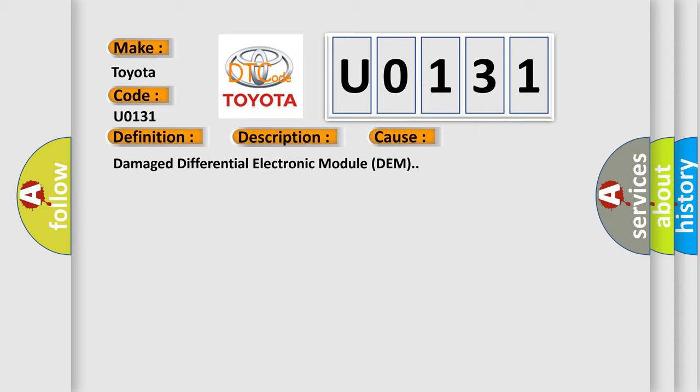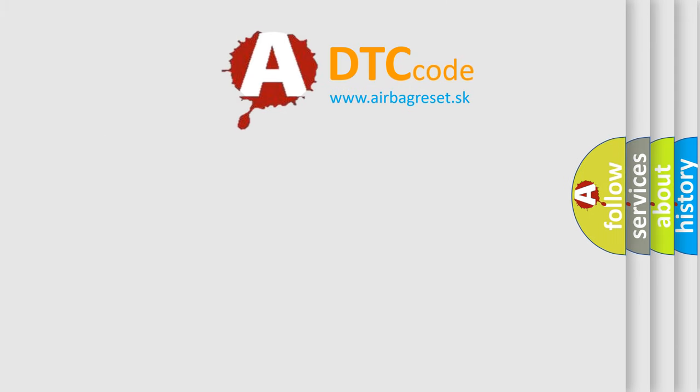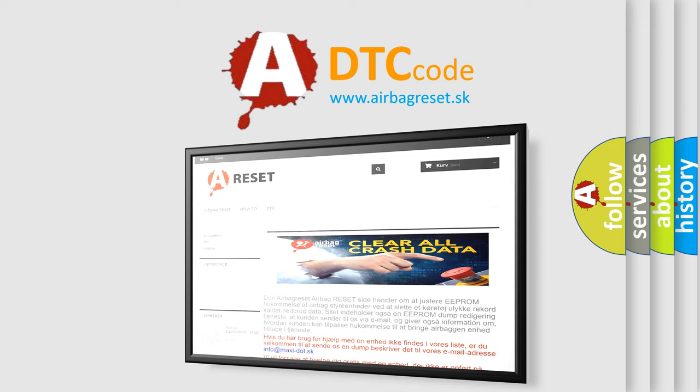The airbag reset website aims to provide information in 52 languages. Thank you for your attention and stay tuned for the next video.